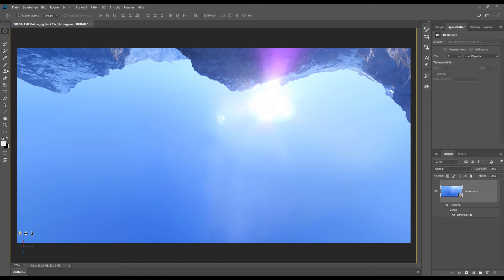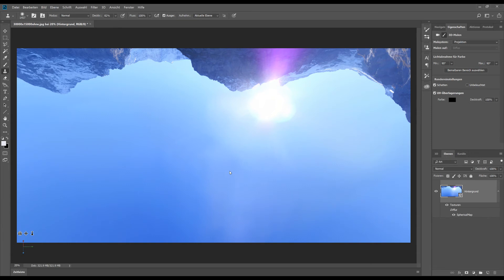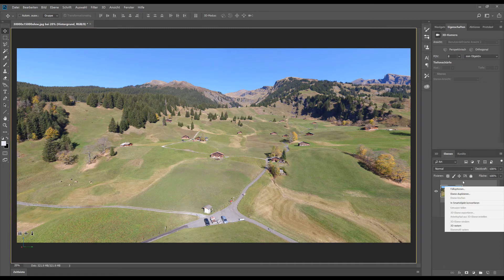And then we go back to the full view size to see how we can work with filters. If we like to correct some colors on the picture not every tool is working. But many of the filters are still working.